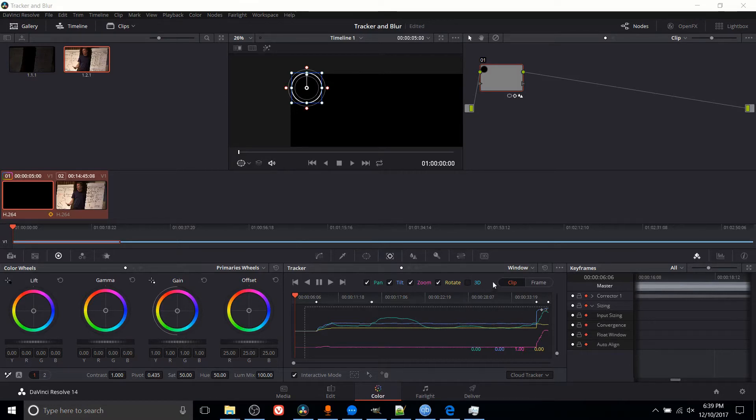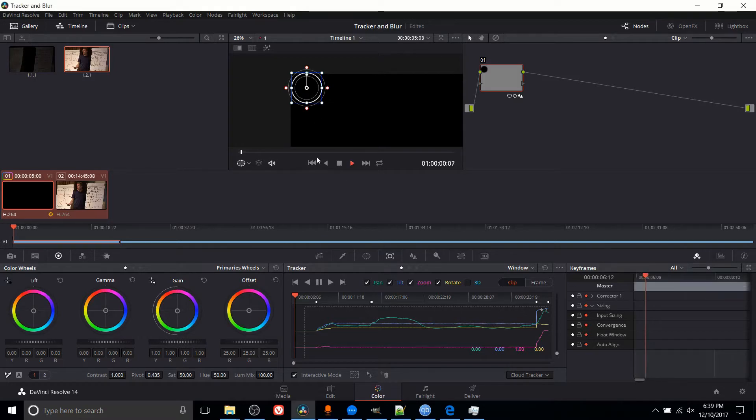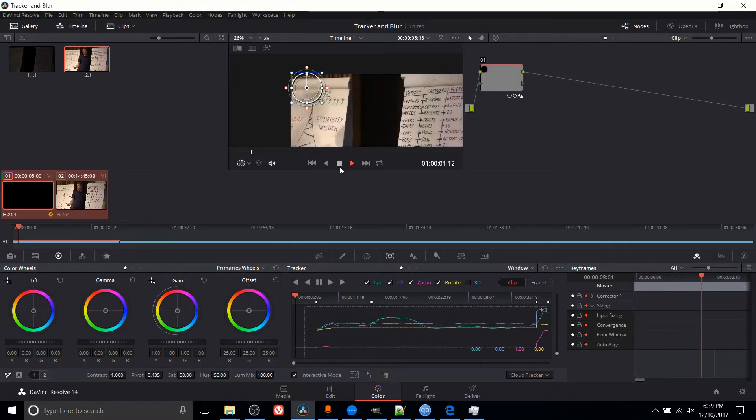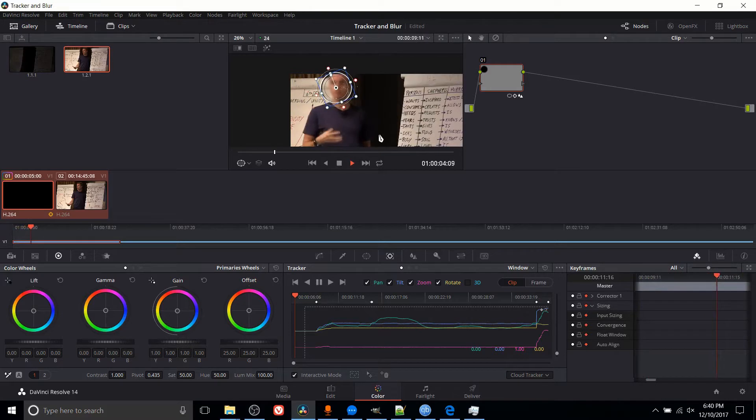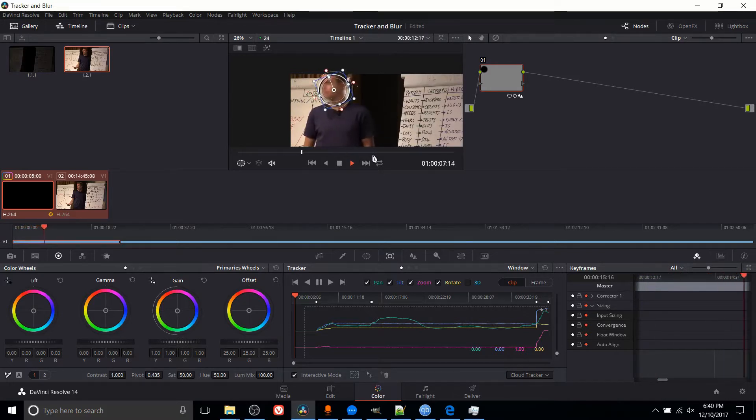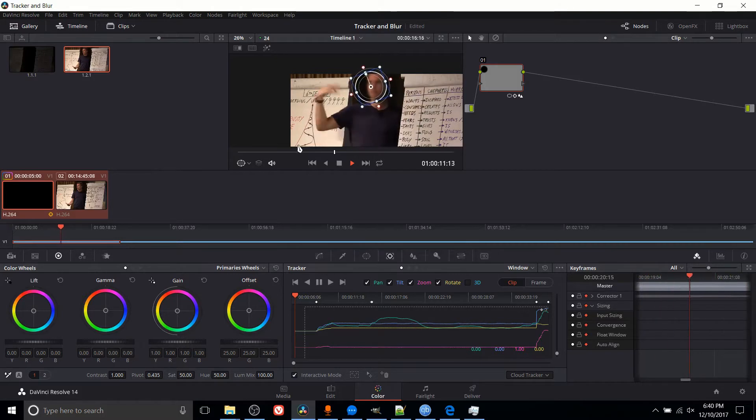So for this tutorial, I think I'm just going to leave 3D off, but pan, tilt, zoom, and rotate, those are all fine. So let's go ahead and play this clip, and you'll notice that the circle is going to track the person's face, and I have a blur effect attached to it. So as the clip goes on, it keeps moving.